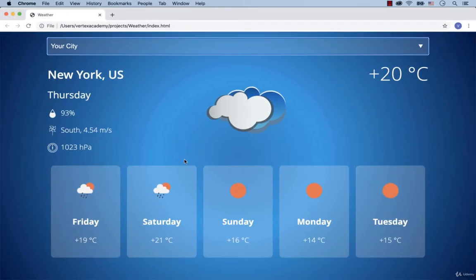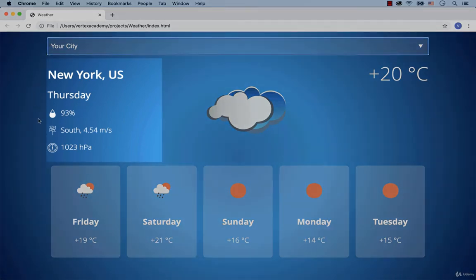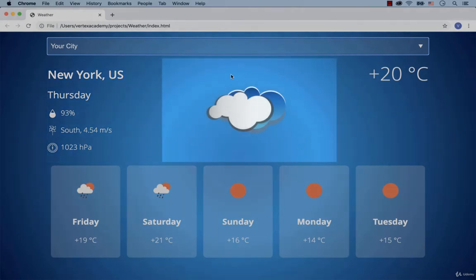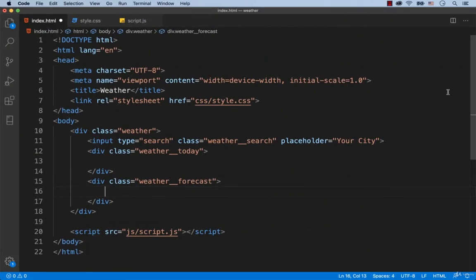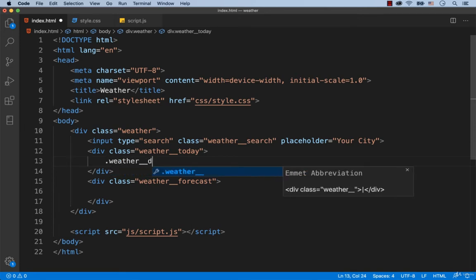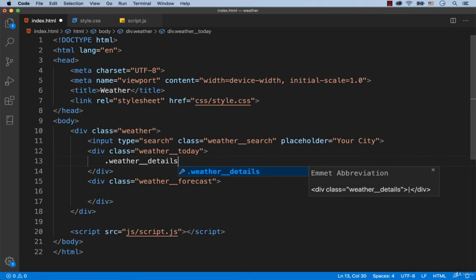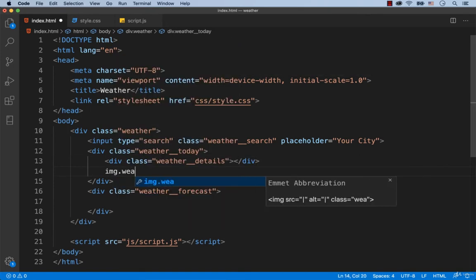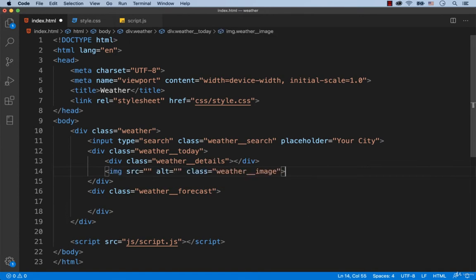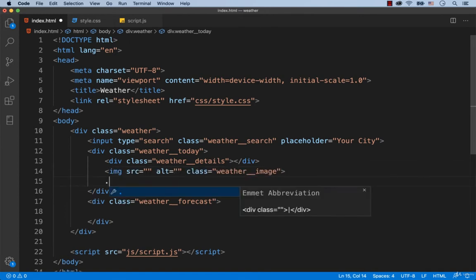Please notice that this block is composed of three elements. The first element stores these weather details. The second element has the weather image. And the third element stores the information on the temperature. That's why we're going to create three elements inside of the div with the class called weather today: a div with the class name weather details, an IMG tag with the class called weather image, and a div with the class name weather temperature.